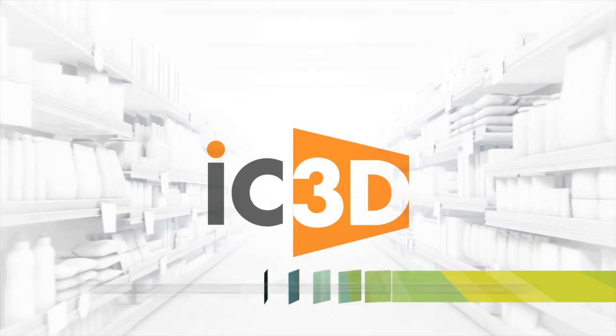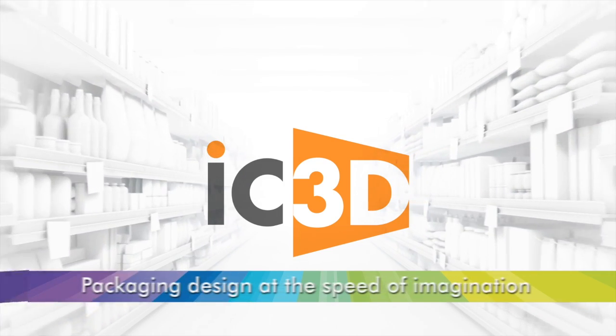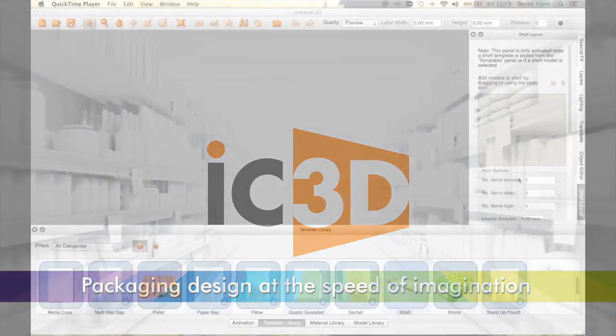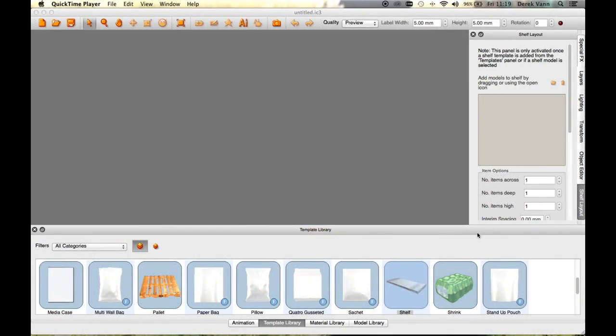Welcome to IC3D Training Video Advanced Shelf Layout Tools. IC3D has a unique way of displaying completed packaging products within a realistic shelving and stacking environment.